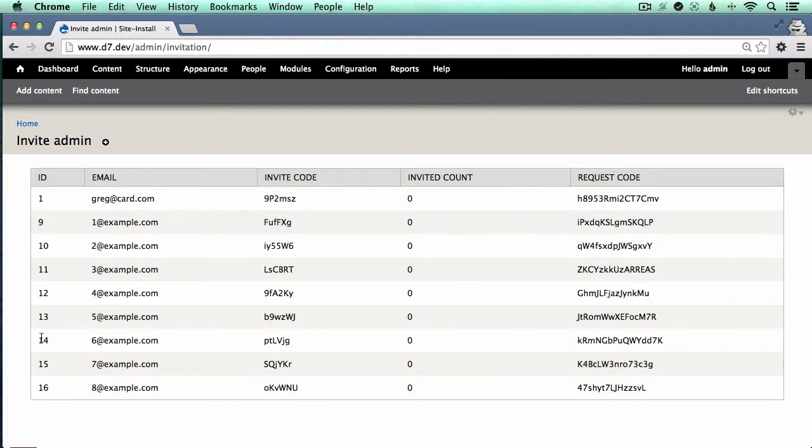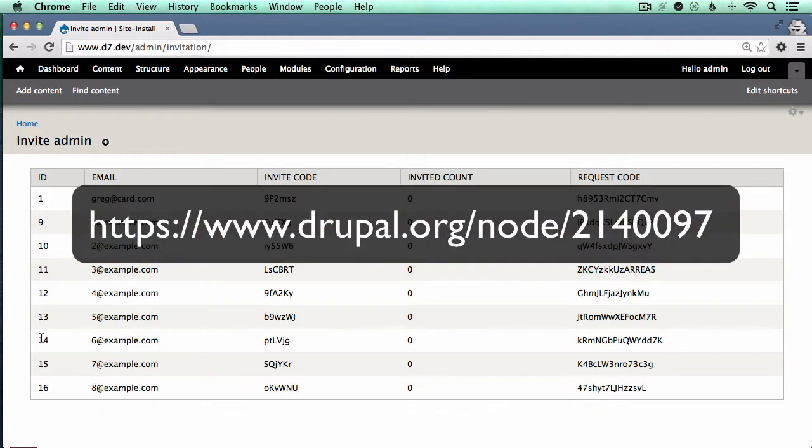This demo uses the invitation module, which had a security vulnerability announced in it several months ago. But this is a real example. You can go look at it on drupal.org, the invitation module.